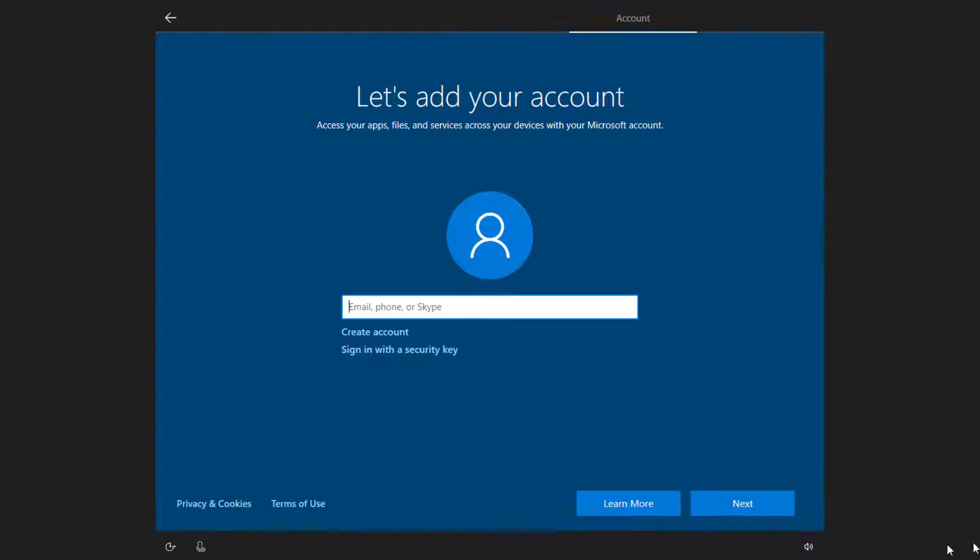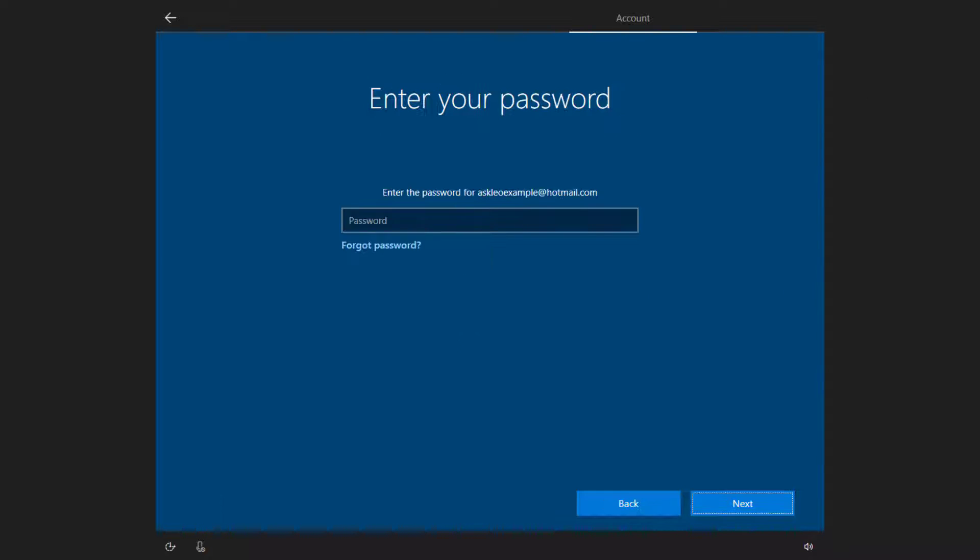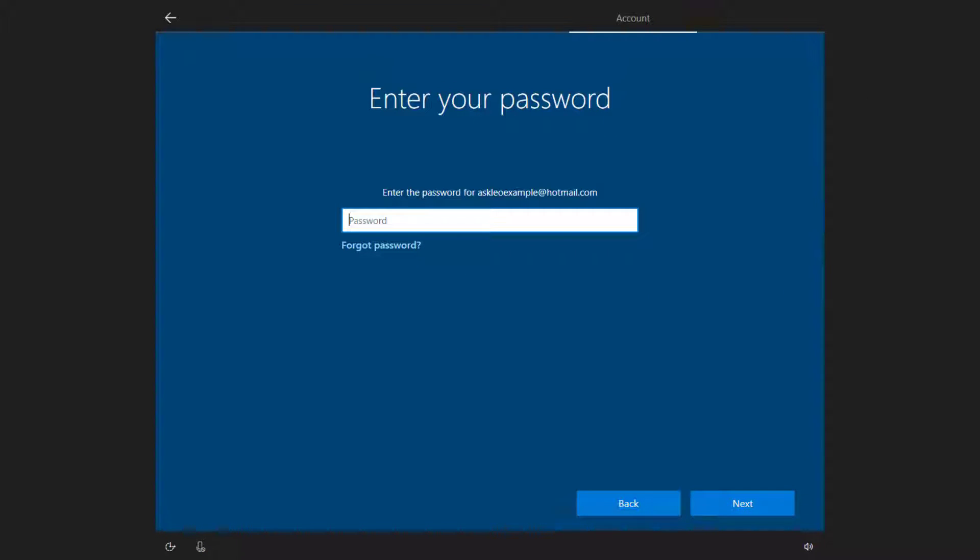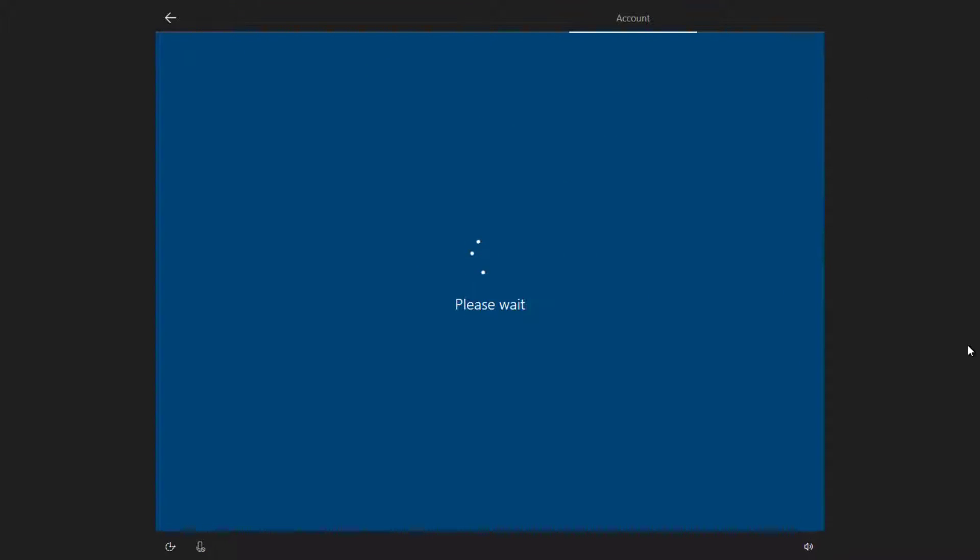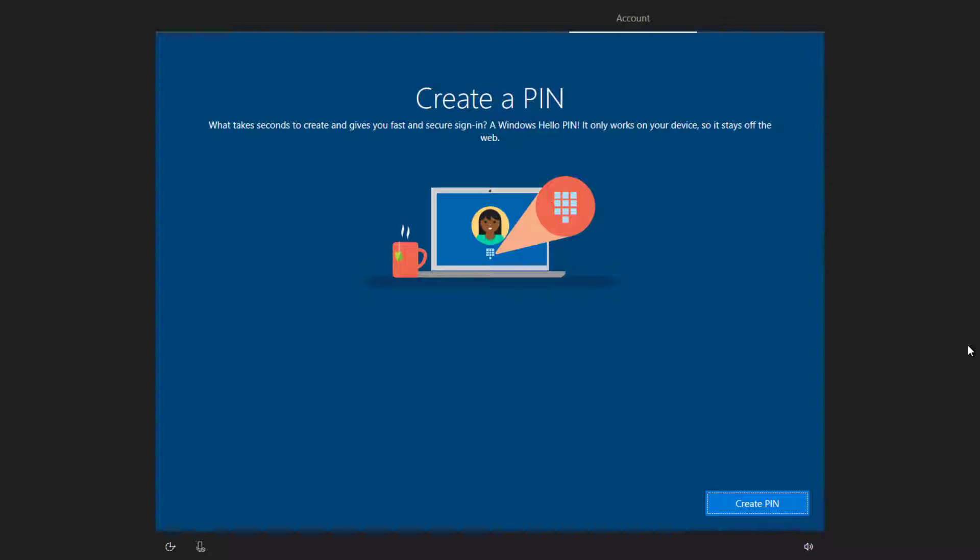The account that I'm going to use is my Hotmail account, askleoexample at hotmail.com. Of course, I have to enter the password and I will now have this account, my Hotmail account, be the login account for this machine.